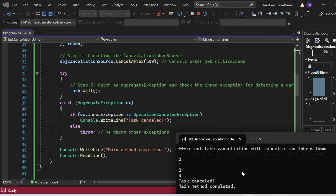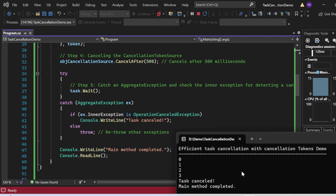You might wonder why bother with cancellation tokens. Well, they offer a graceful way to cancel tasks without abruptly terminating them, ensuring your application remains responsive and maintains its integrity. With cancellation tokens, you gain fine-grained control over task cancellation, allowing you to handle interruptions smoothly. They also seamlessly integrate with various C# constructs like PLINQ queries. As a best practice, always pass cancellation tokens to methods that support them, such as Task.Factory.StartNew(), to ensure consistency in your code. Mastering task cancellation with cancellation tokens is essential for efficient parallel programming in C#.